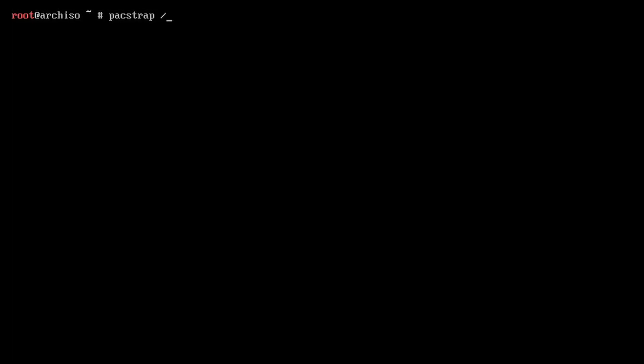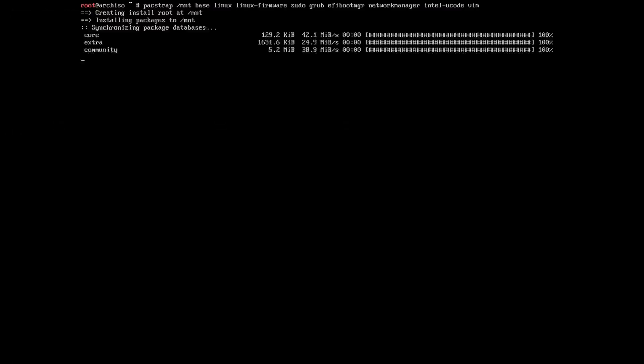Pacstrap /mnt base linux linux-firmware sudo grub efibootmgr networkmanager your CPU's microcode, then a text editor of choice, so in my case vim.